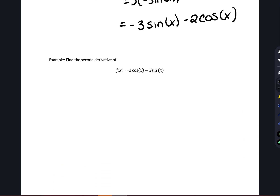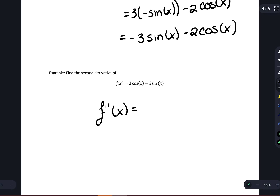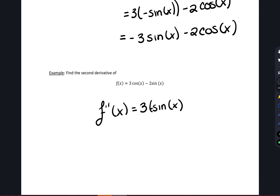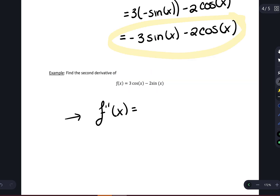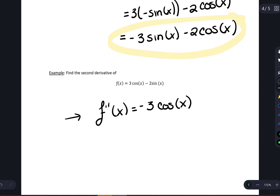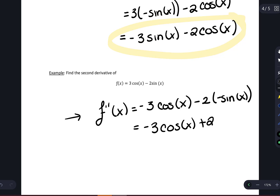If we wanted to, we could apply that same process to find the second derivative. Taking the derivative of the first derivative: we're going to pull the negative 3 out as a constant. We know the derivative of sine of x is cosine of x, minus 2 times the derivative of cosine of x, which is negative sine of x. So this is equal to negative 3 cosine of x plus 2 times the sine of x.